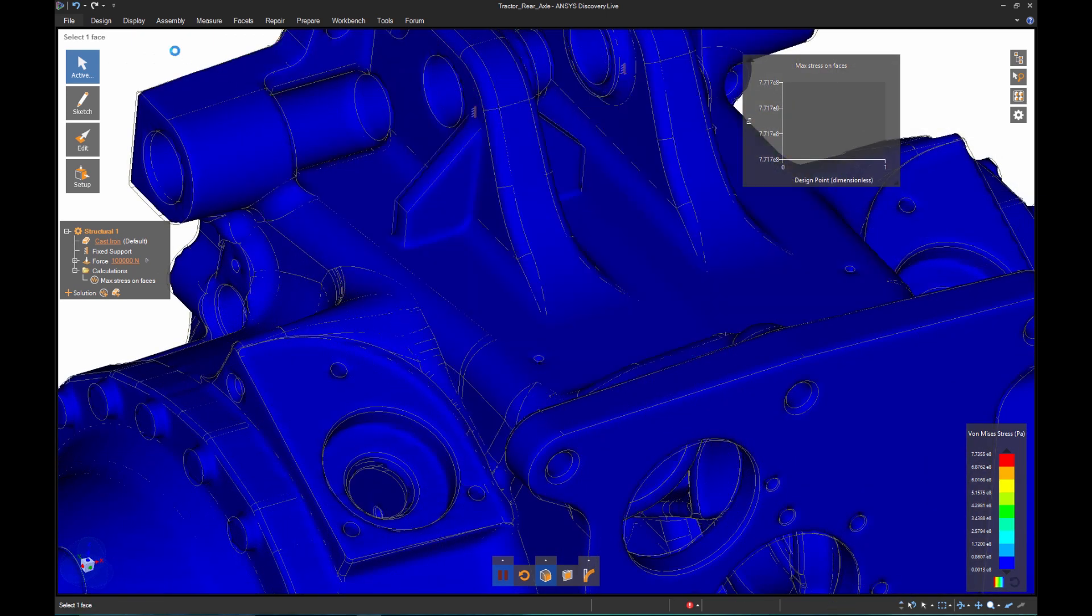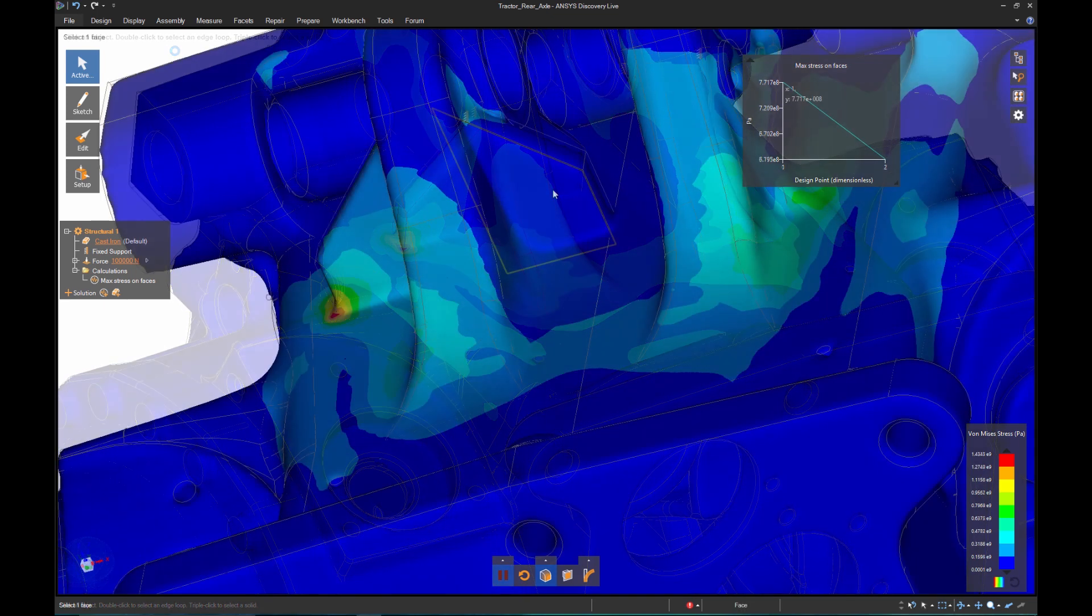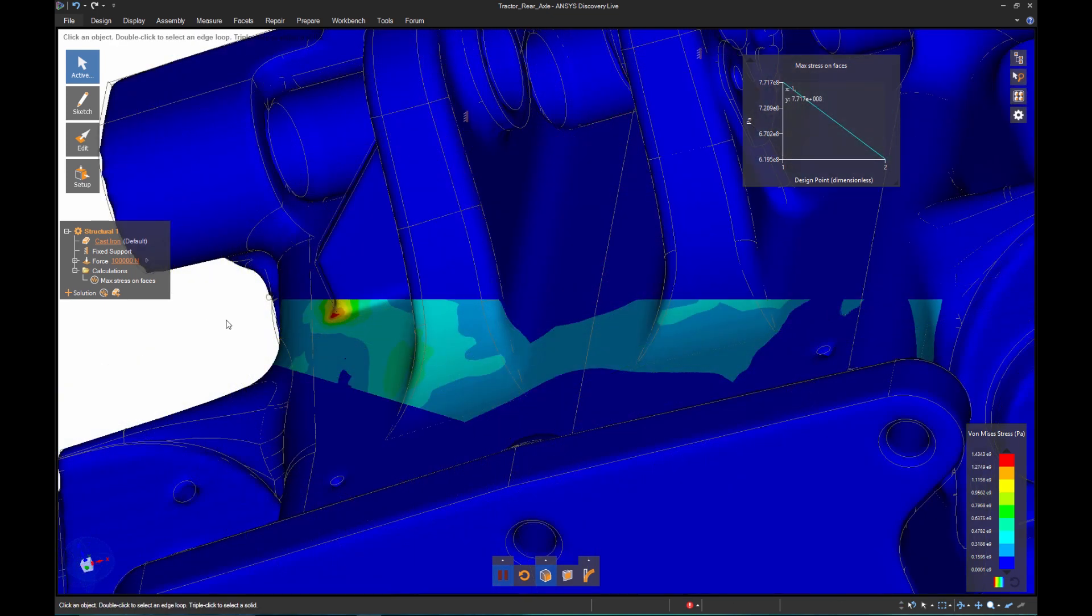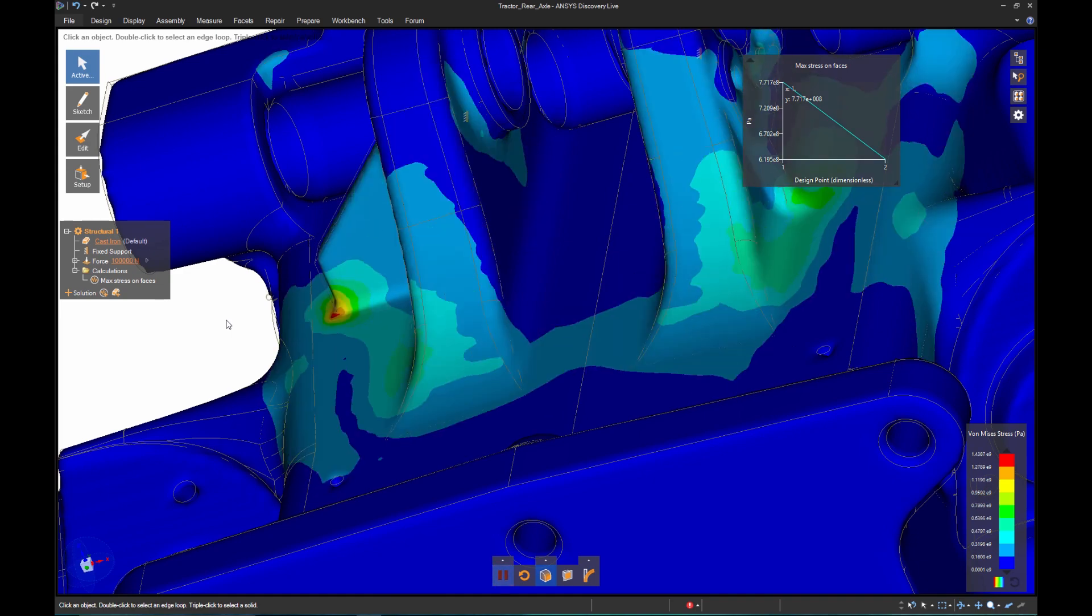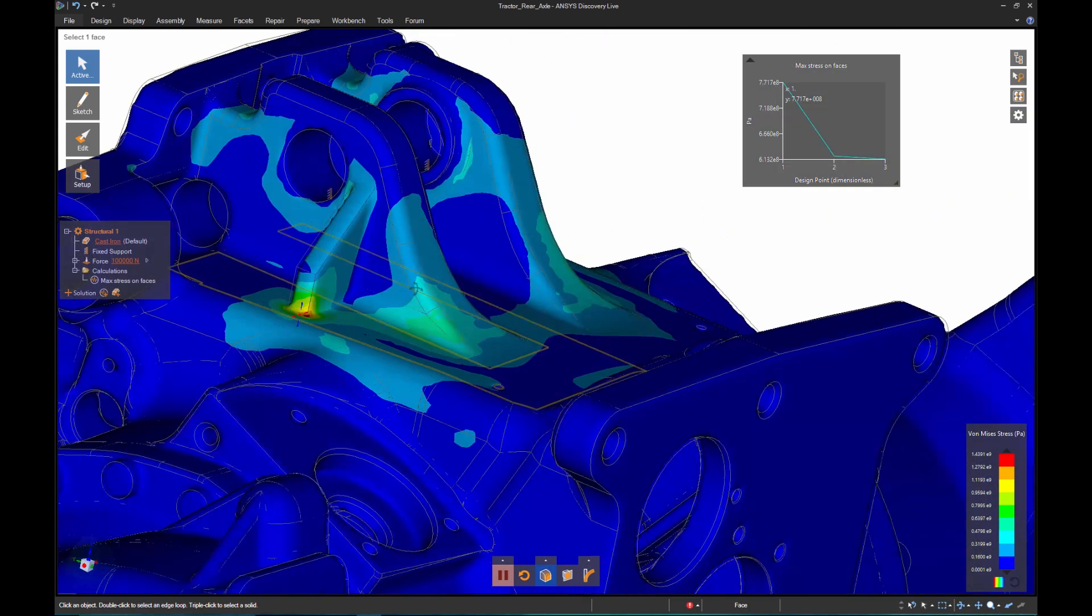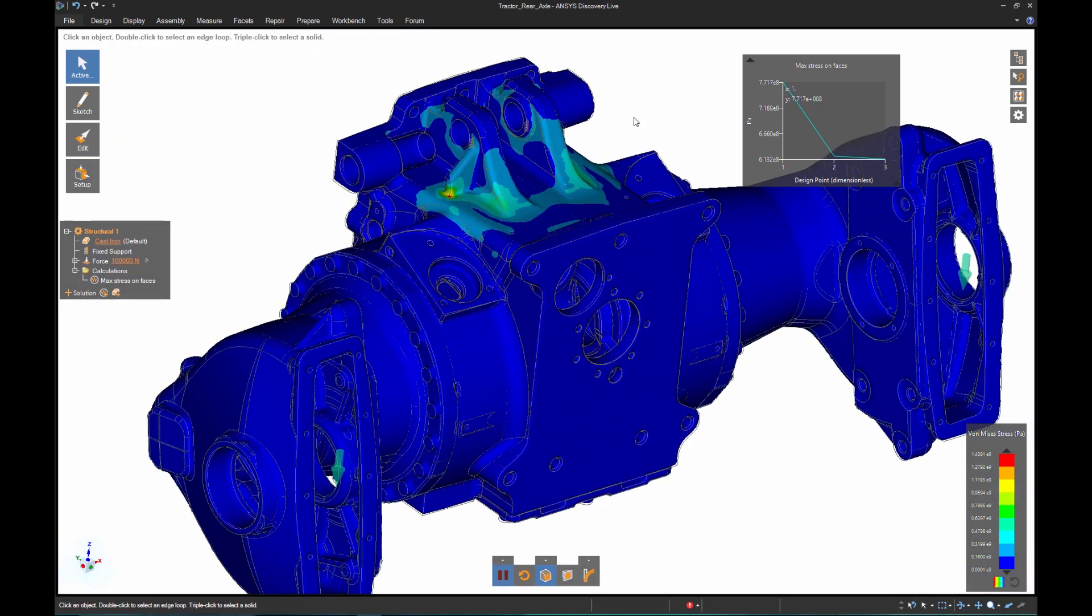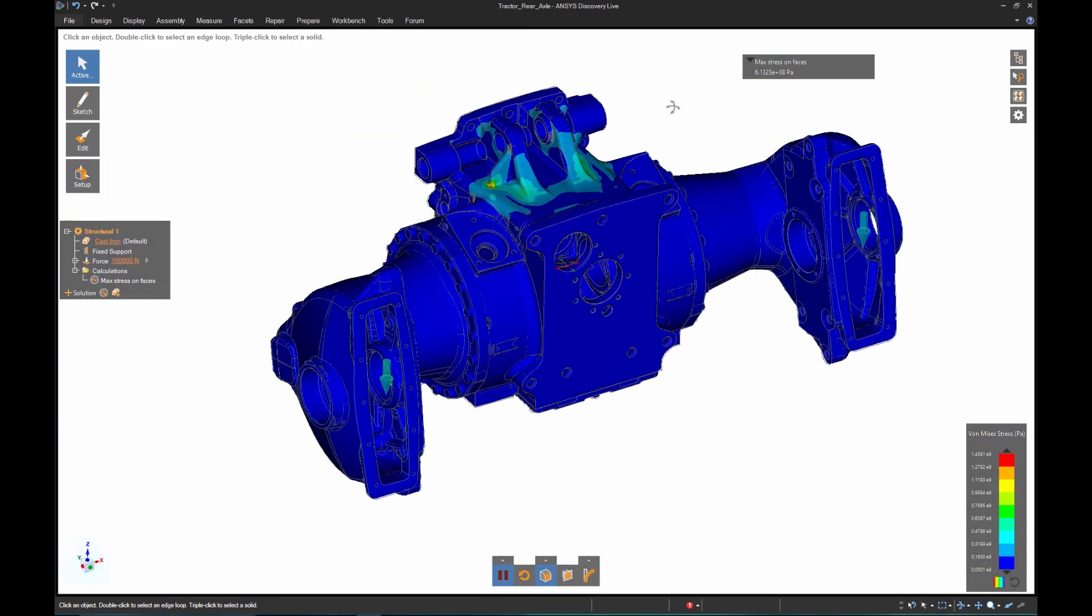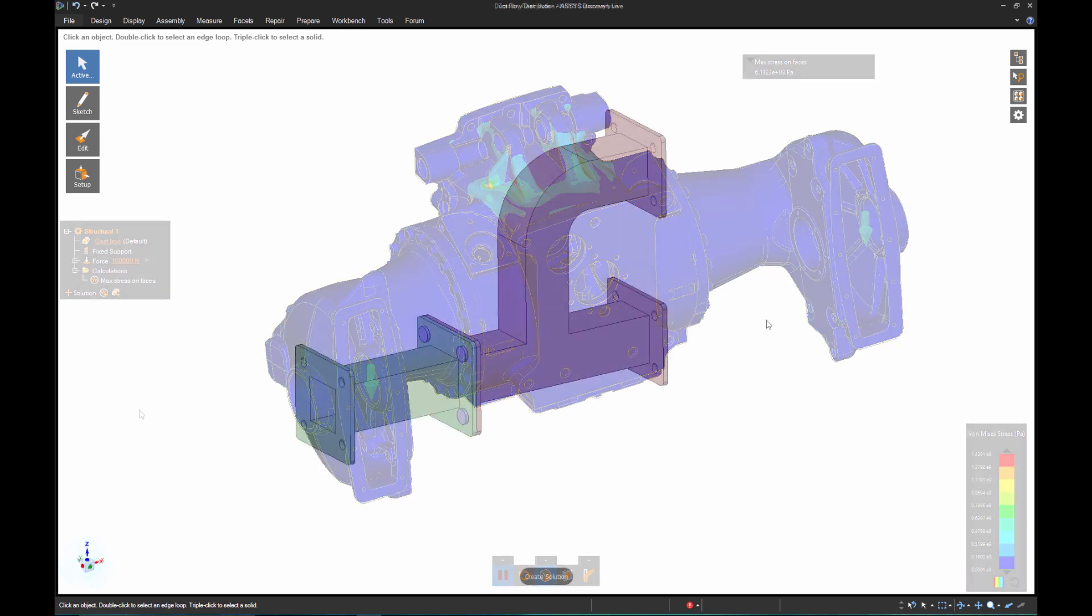Once I merge everything, the results come instantly. I can see that the second rib doesn't appear to be helping much. When I remove it, I instantly see the new results which tell me I don't in fact need that rib. Instant design direction on three iterations in less than a few minutes.